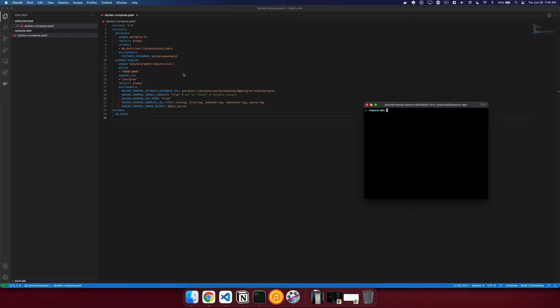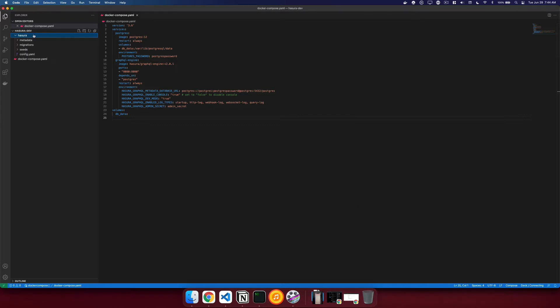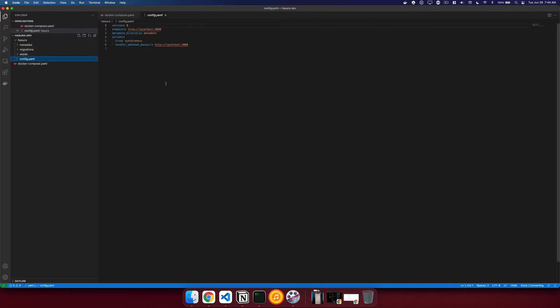With our Docker Compose setup, we need to actually create our Hasura project, which is why we installed the Hasura CLI. What we can do here is just type Hasura init inside of the project directory. And then it'll ask us what we name our project. We'll just call it Hasura. And away we go. We've now created a Hasura folder with a config, database seeds, migrations, and metadata, ready to spin up our project.